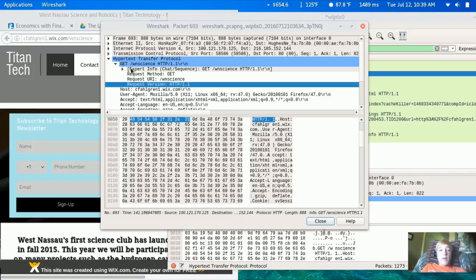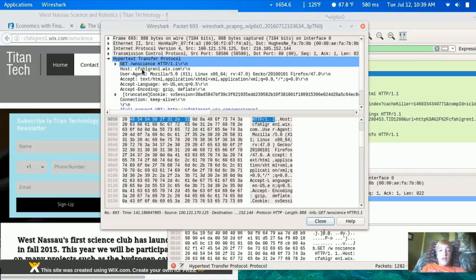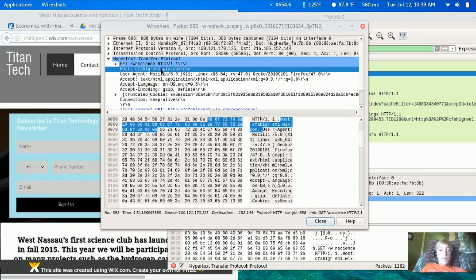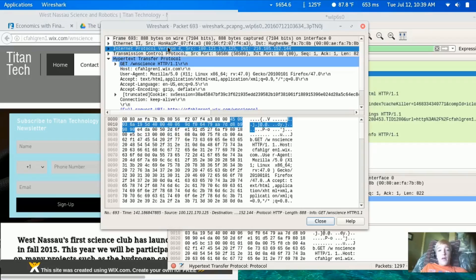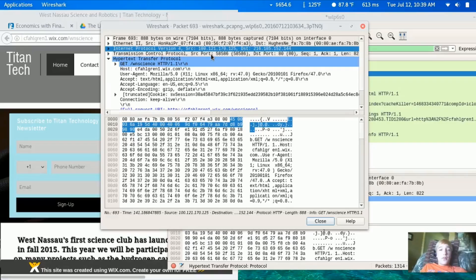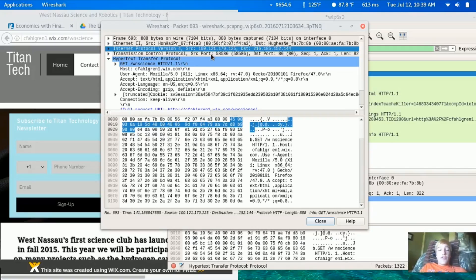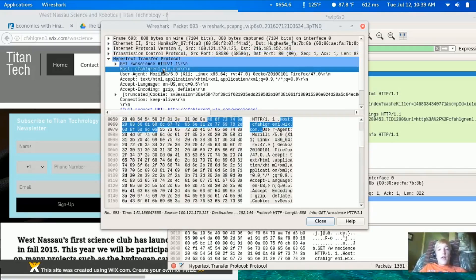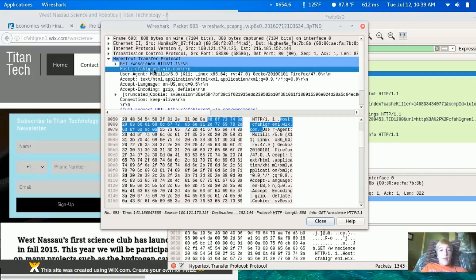We can see in the packet the source IP address and the destination IP address. Someone could steal your IP address over the network and even inject packets with malware and other things. We can see where I was going to fargram1.wix.com.